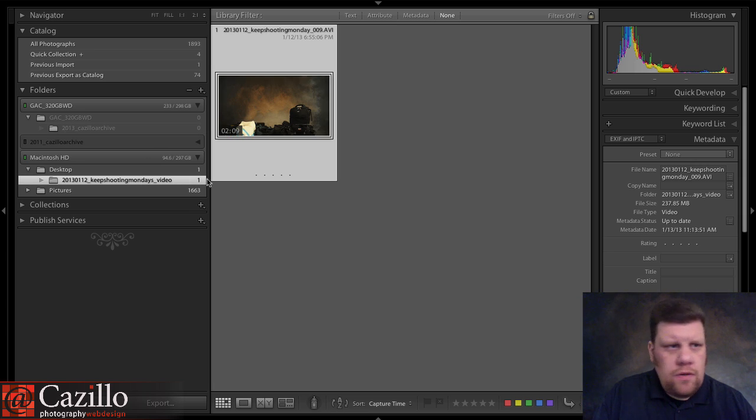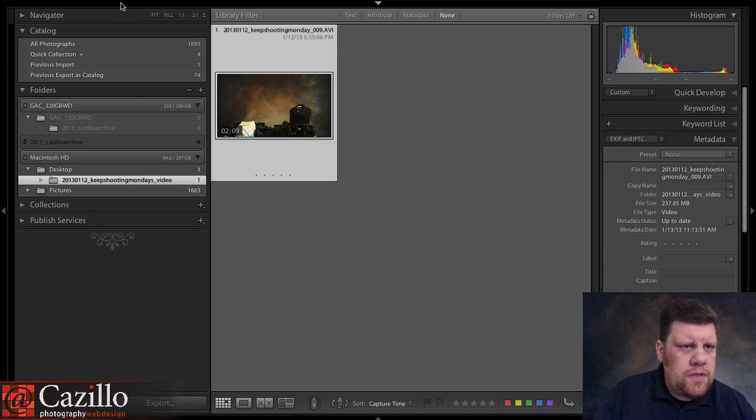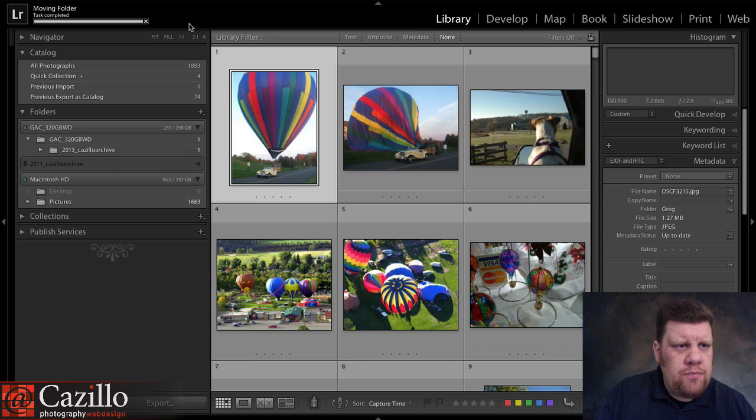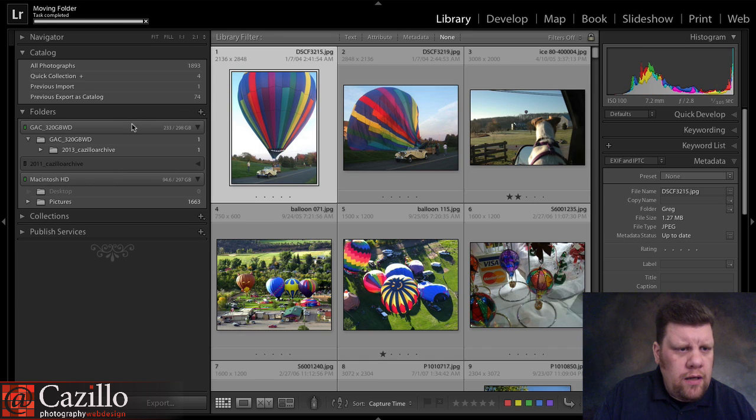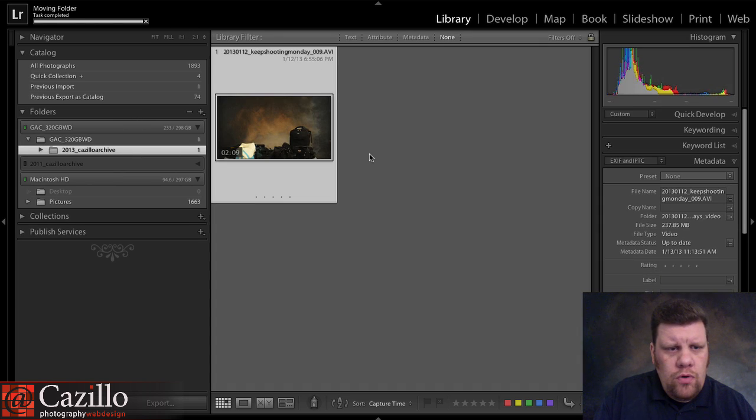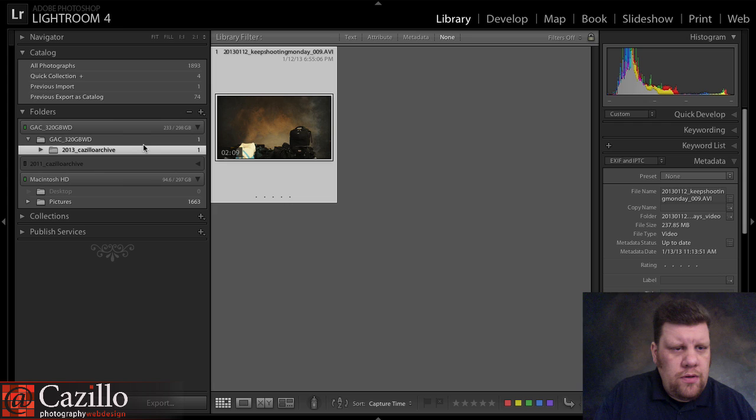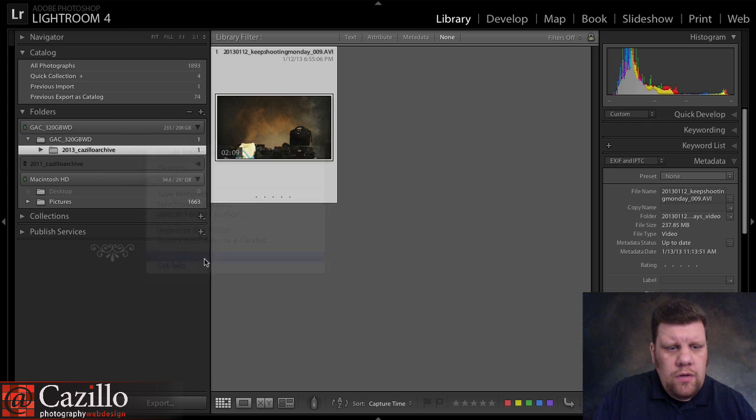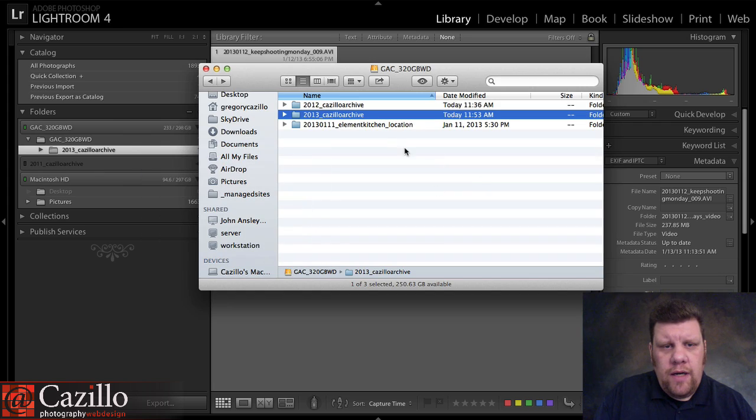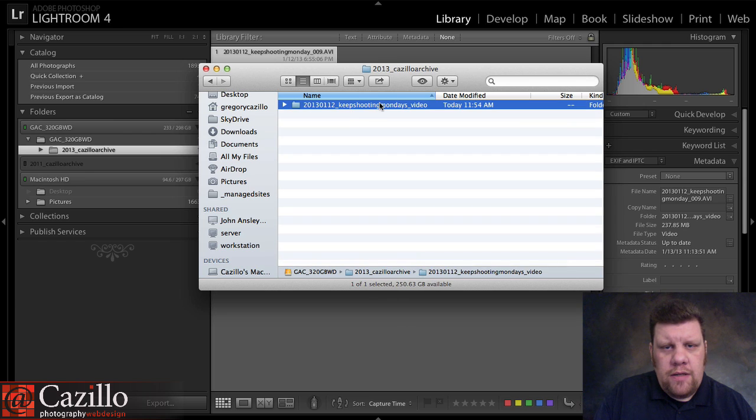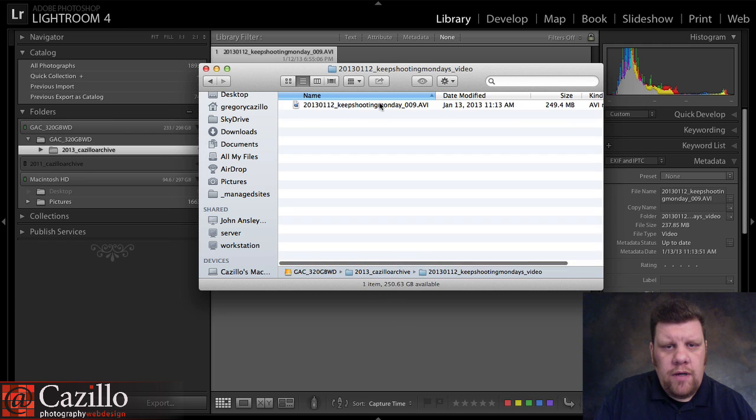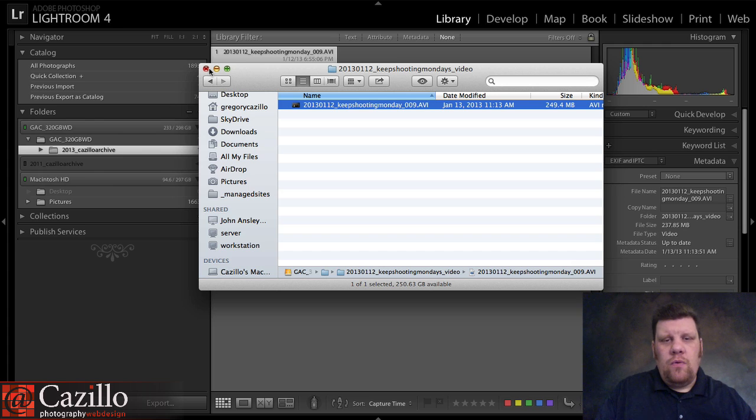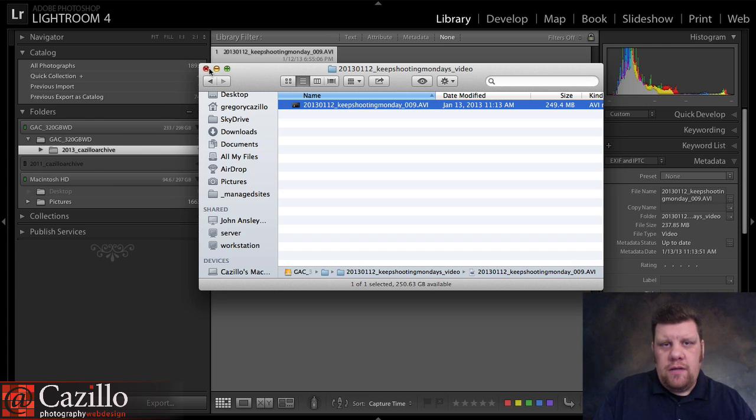And Lightroom is going to copy those photos from one place to the other, and then remove the original source. So, let's see, our progress bar says Moving, and there we go. It's moved, and it's on the new drive, and we can do right-click on it, and we can do Show in Finder, and we can go to 2013, and there is our video right there. Boom, done, out of the way, and we can do that, and it's easy.